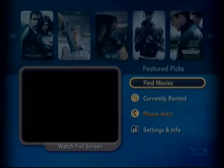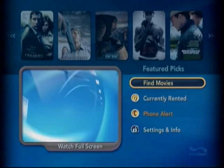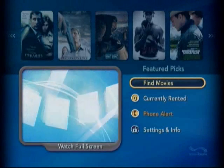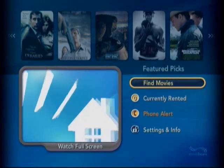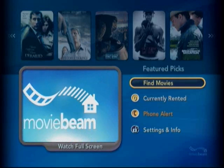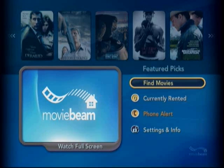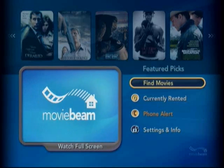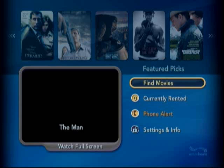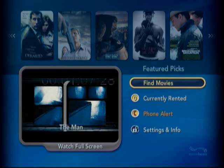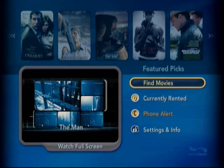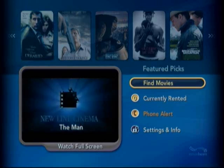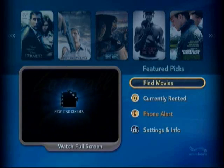Overall I find the interface pretty intuitive and pretty attractive. Now and then there's a little lag, but overall it's not bad. The service in general is worth checking out if you can get the box for $50 — go to the maki box.